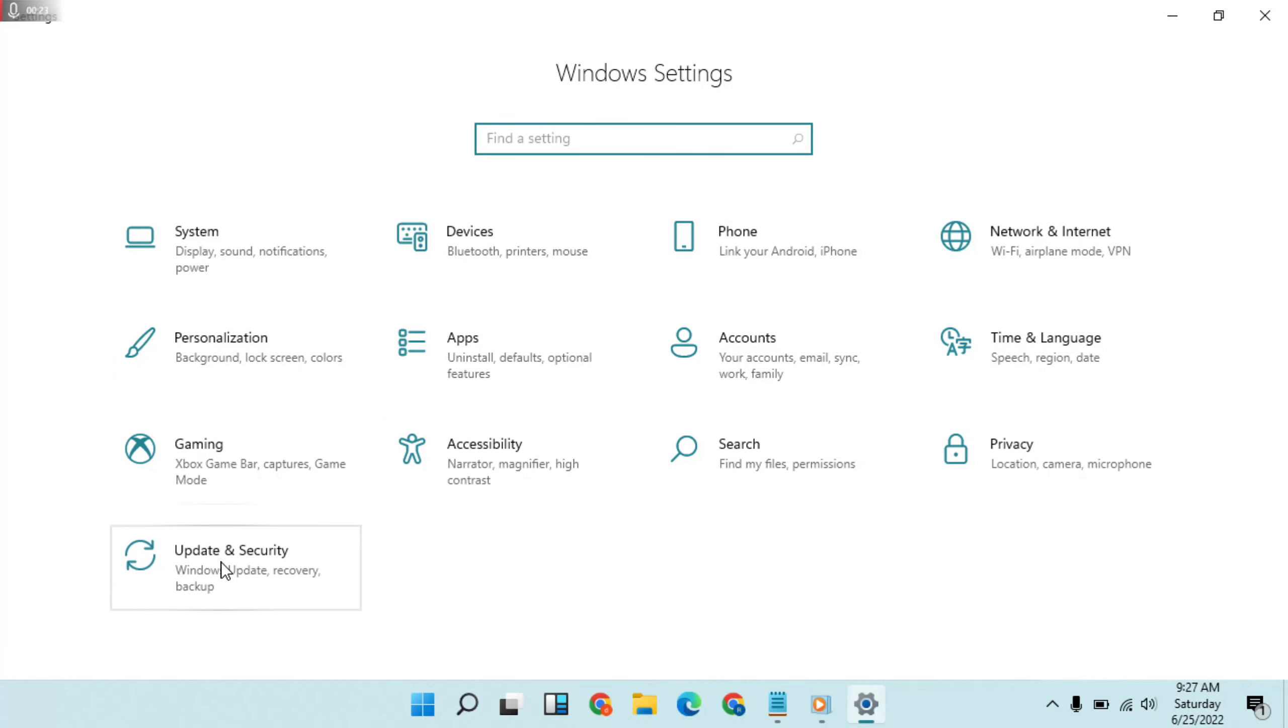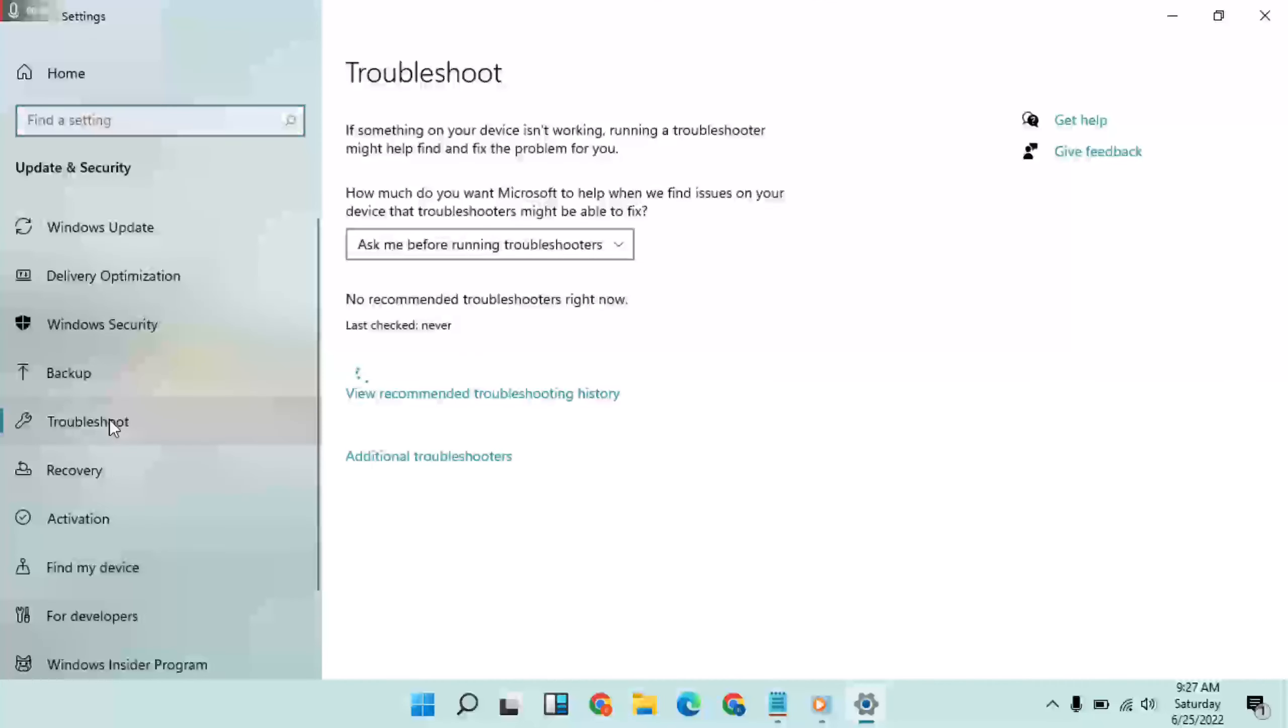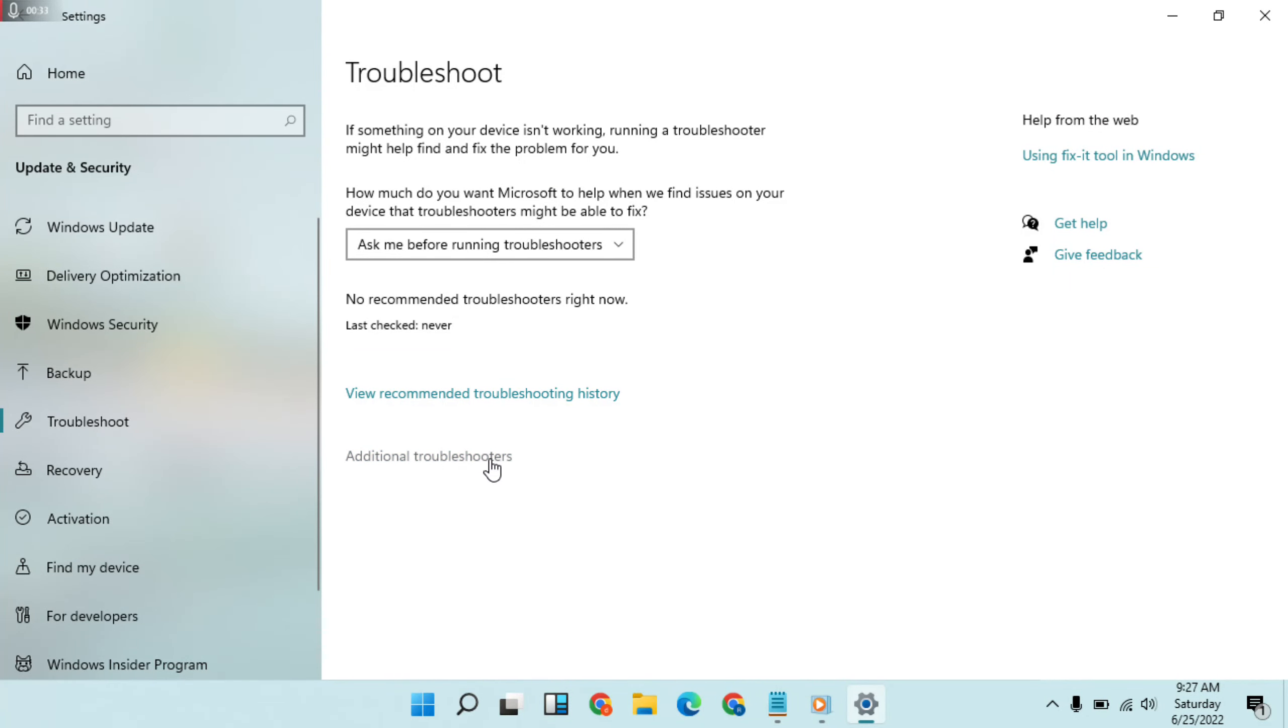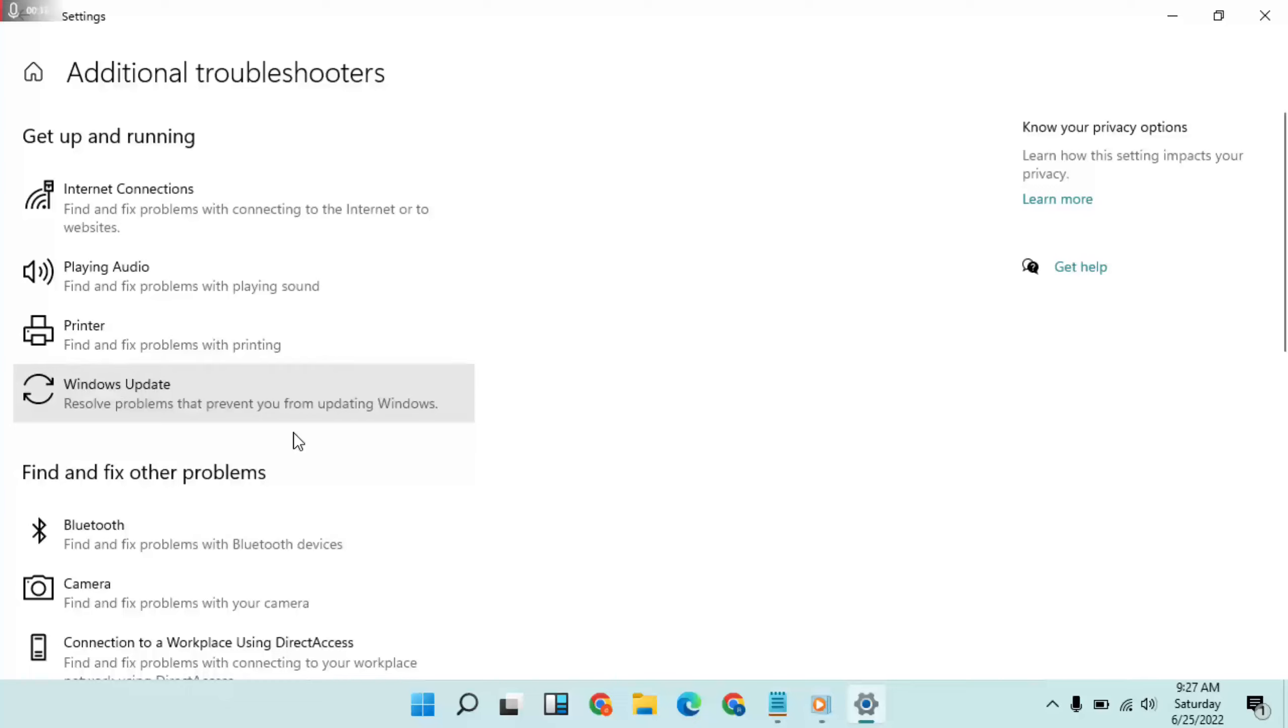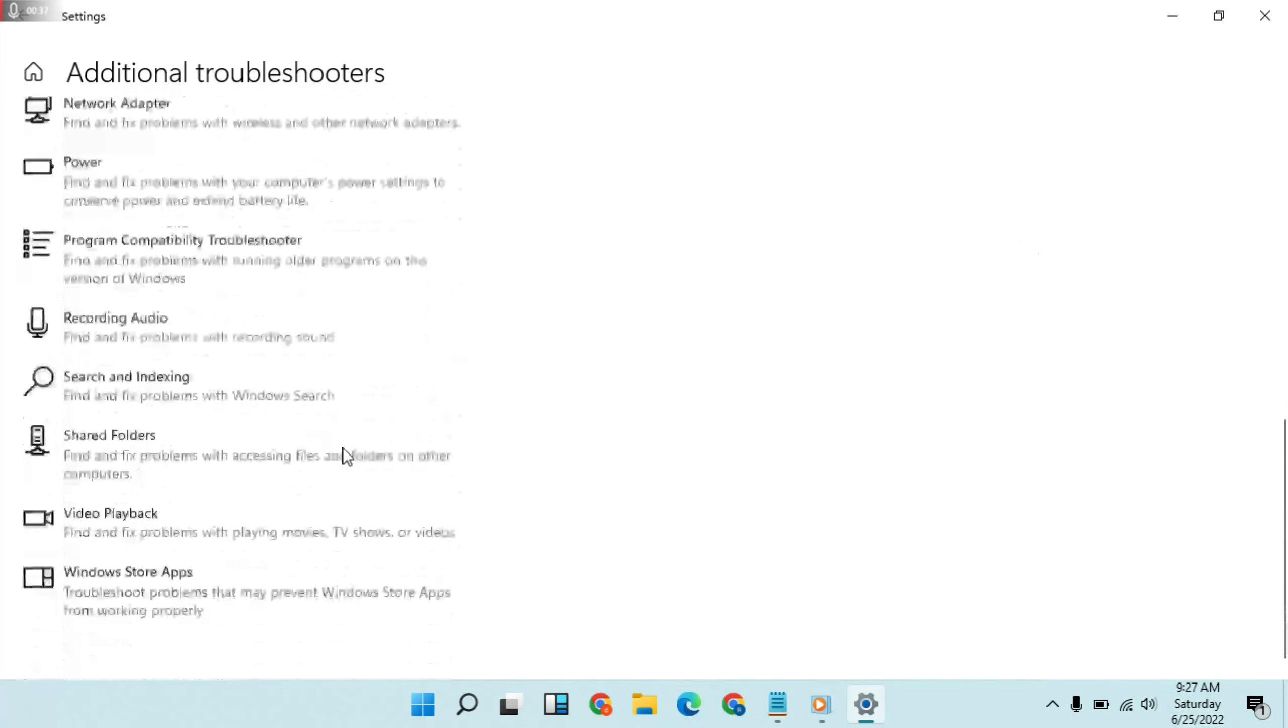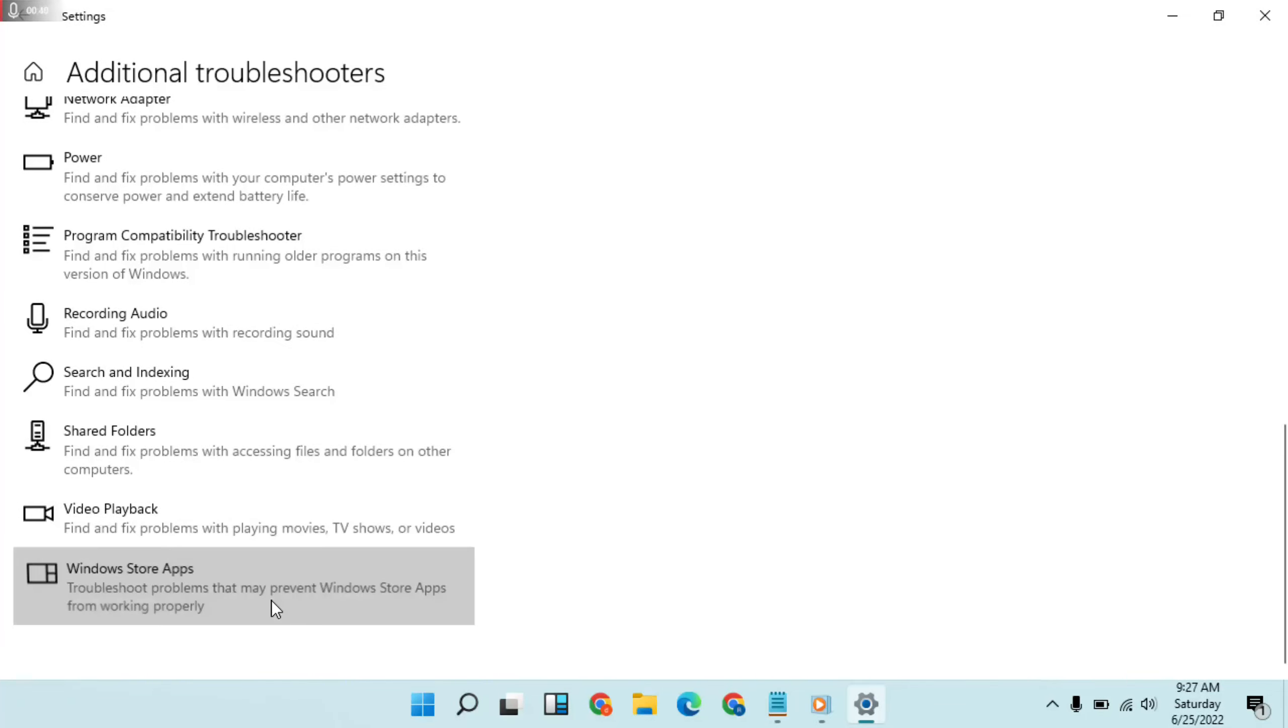Select Update and Security. Then select Troubleshoot. On the right side, click Additional Troubleshooters. Then below, go to Windows Store Apps and run the troubleshooter.